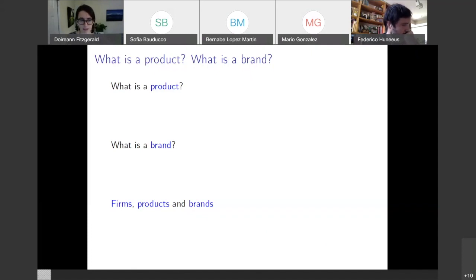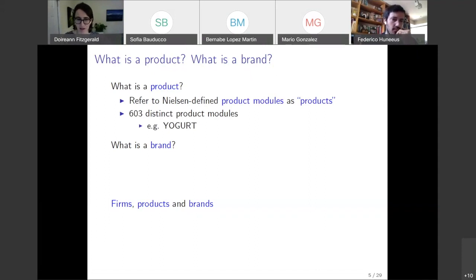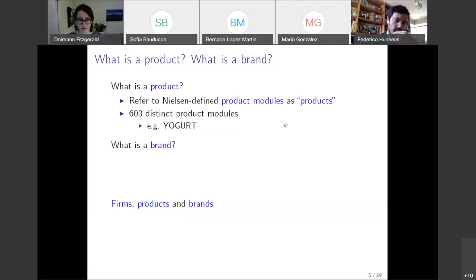A couple of definitions important going forward. A product is what Nielsen calls a product module — the most disaggregated level at which we can compare across different brands and firms. There are 603 distinct food product modules in the data. Examples are yogurt or mozzarella cheese. These are pretty disaggregated products.